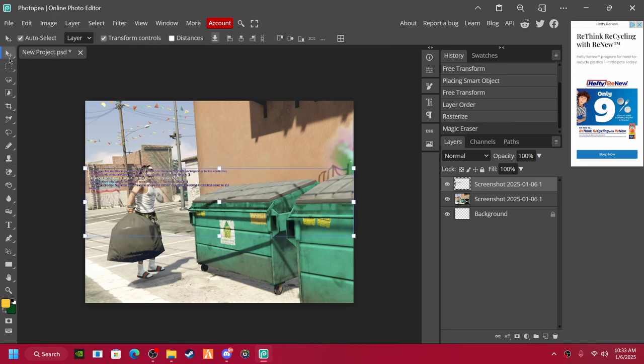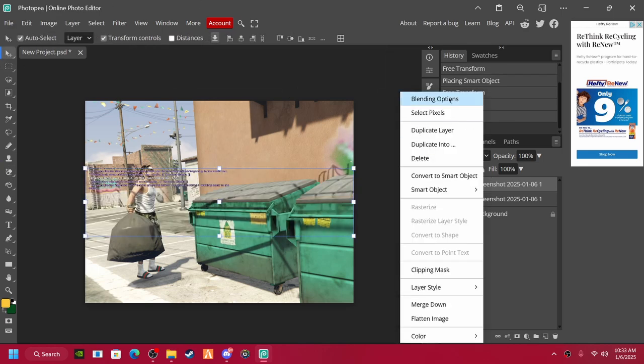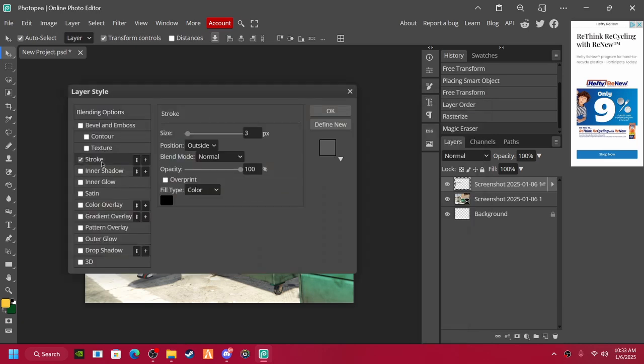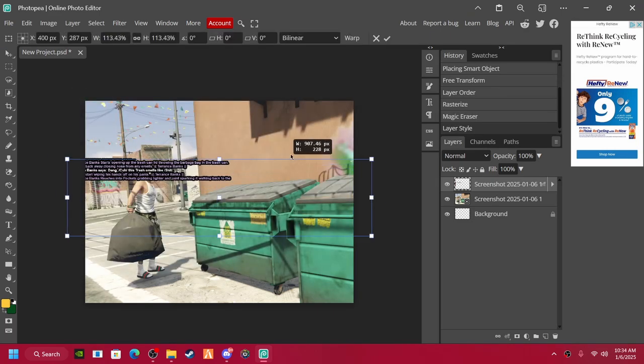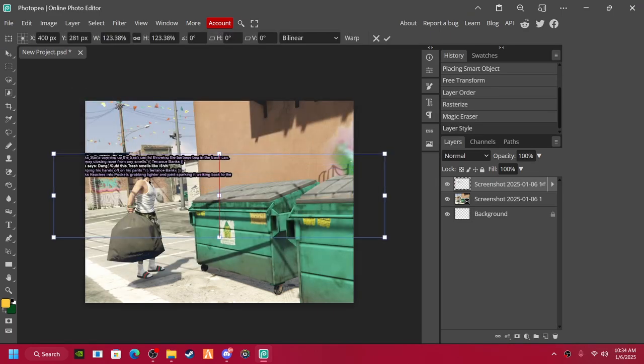Go to this, right click it, blending options. Go to stroke, make sure it's like 300 opacity, press OK. Make it a little bigger.